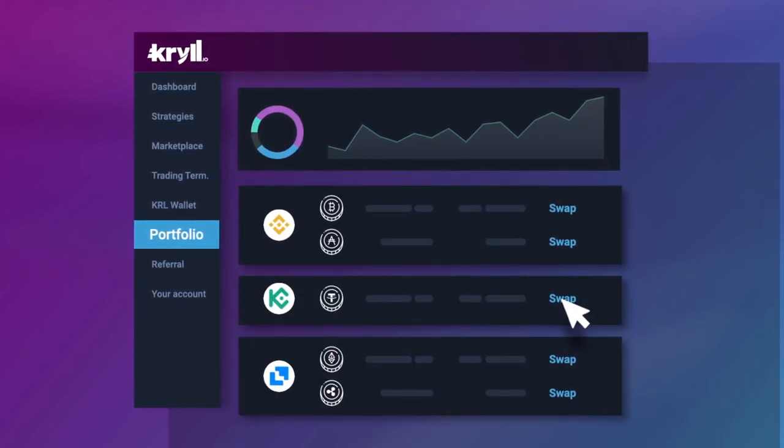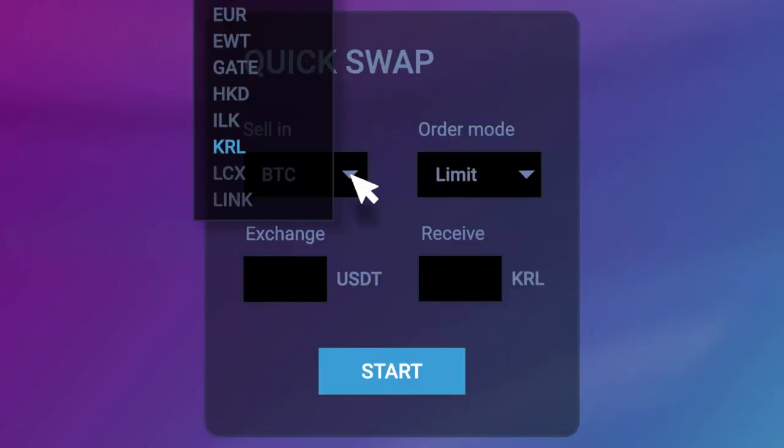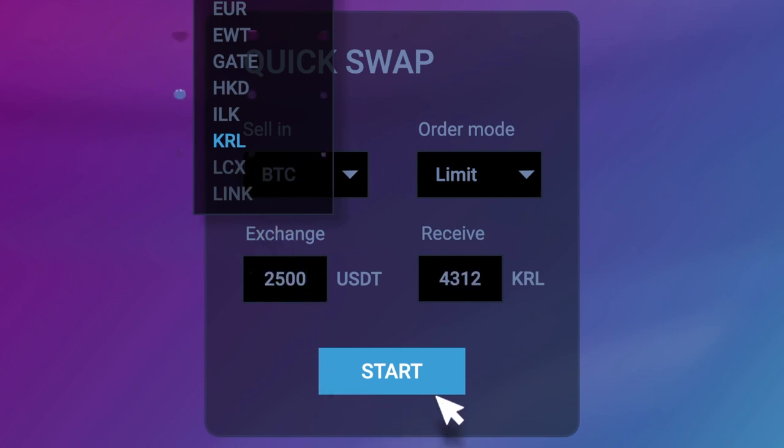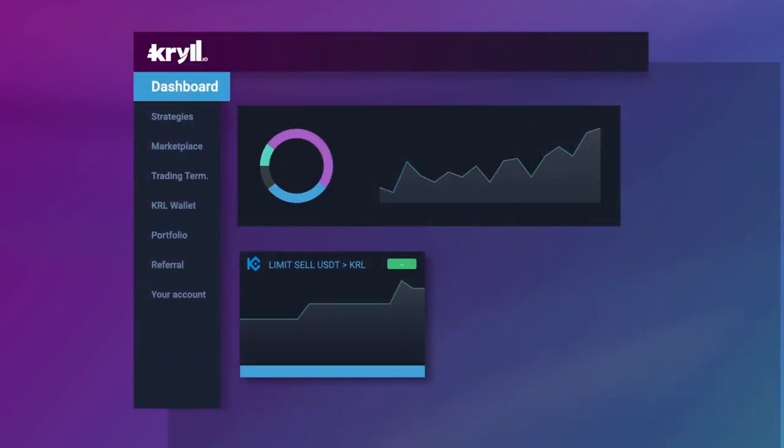Keep track of your portfolio and exchange your cryptos quickly and easily, wherever you are.